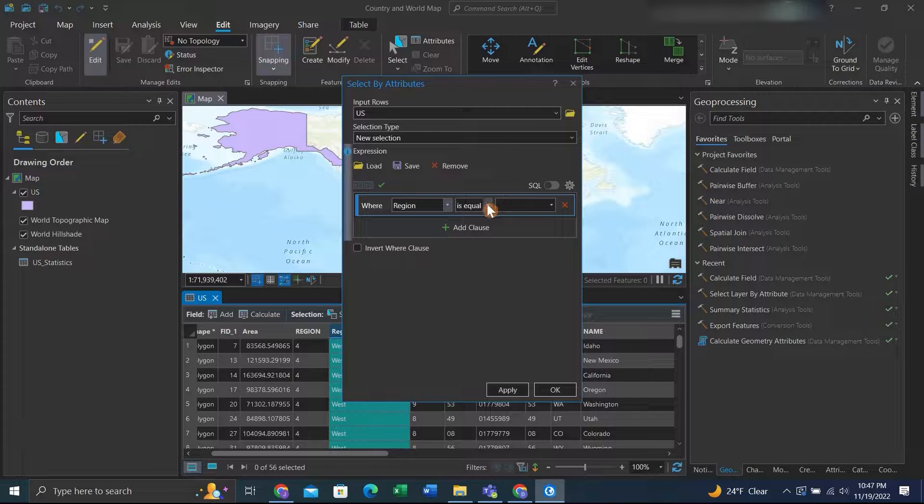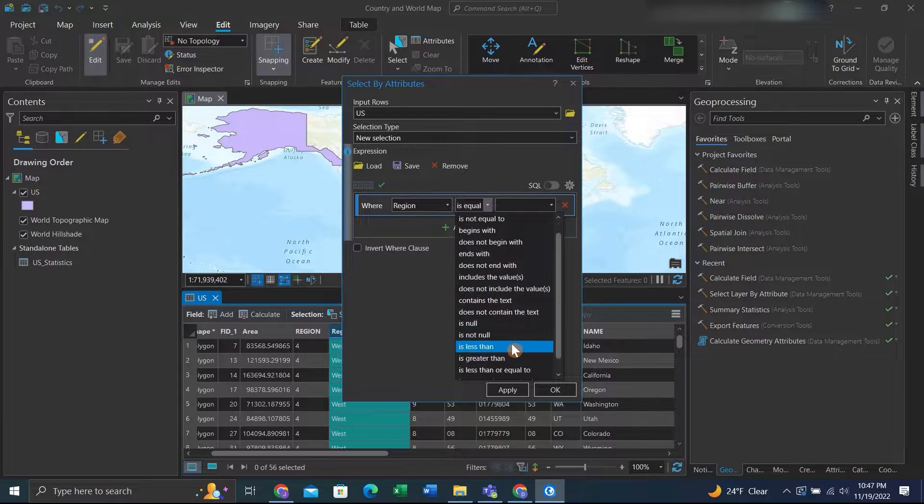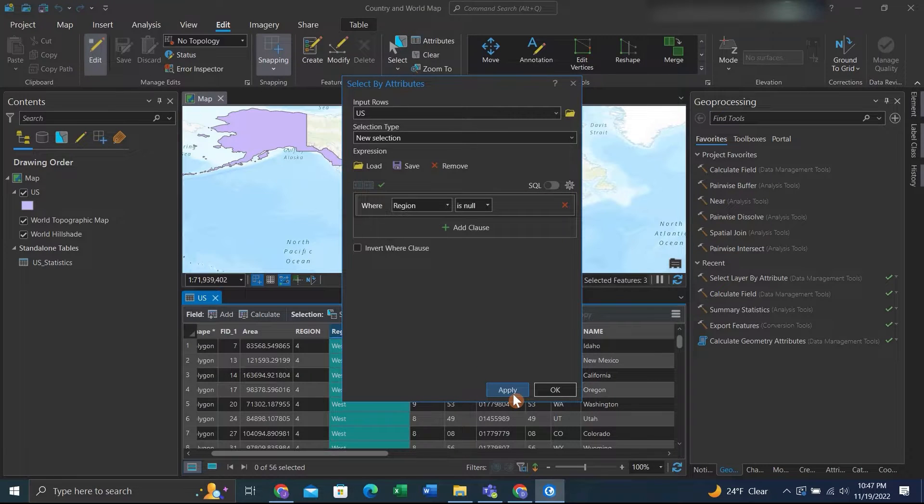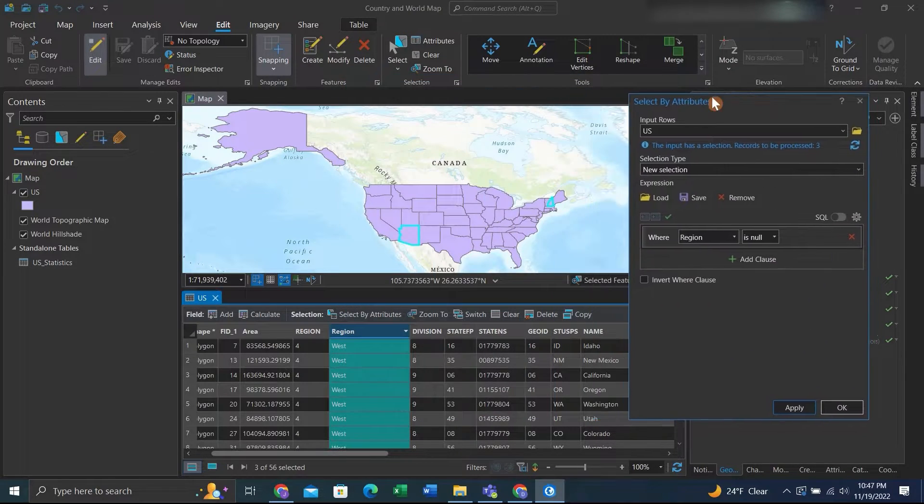We can click the field we want to find the nulls in and then we can go down to is null for the expression, click apply, and then we can look and see if it selected any.